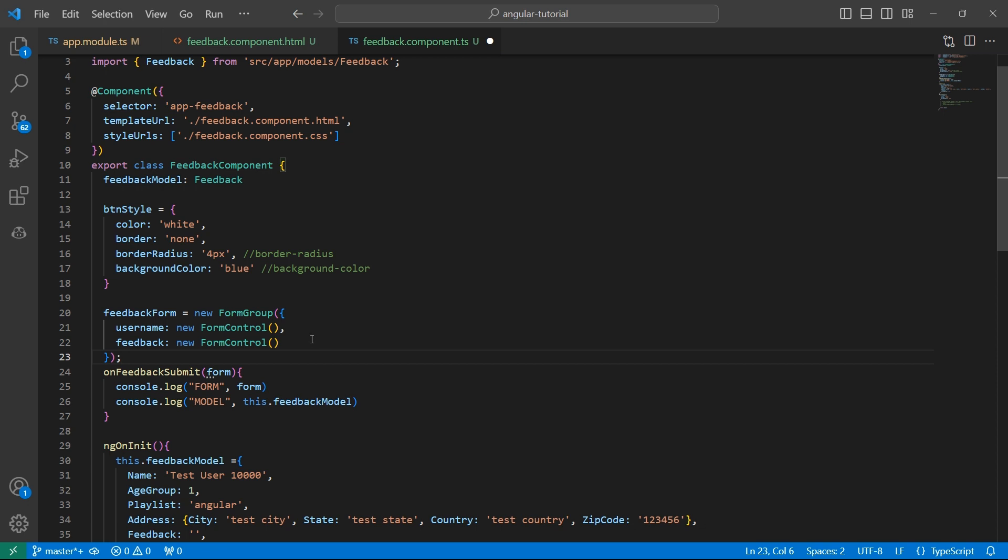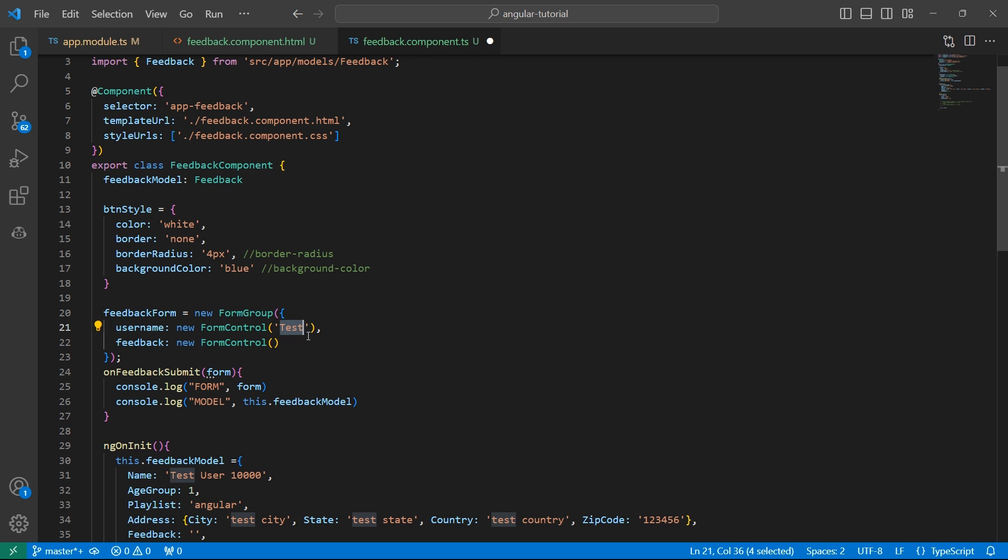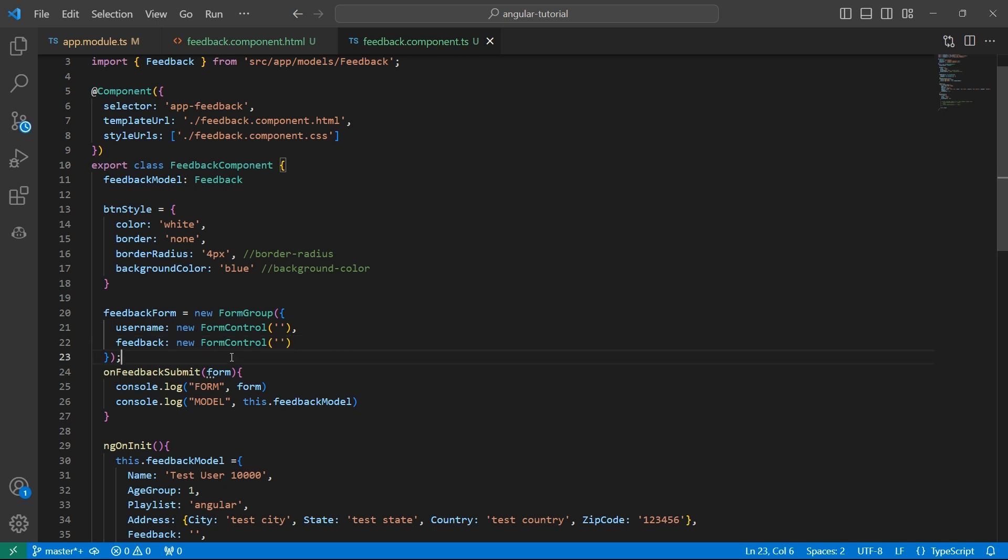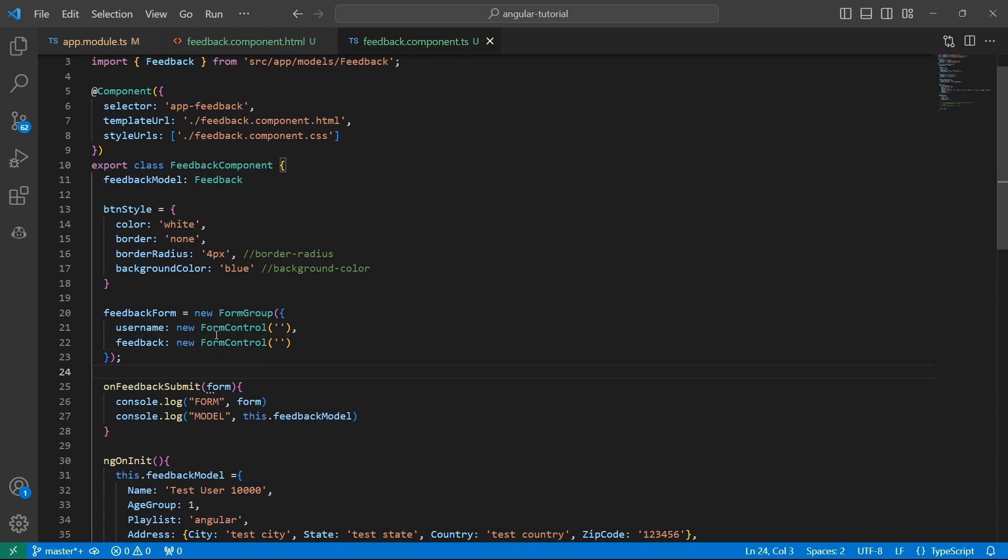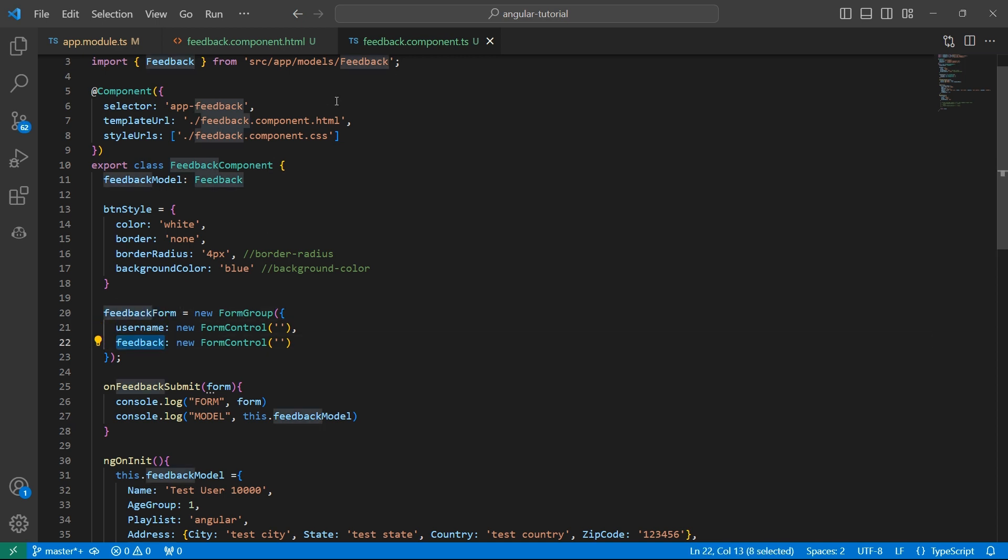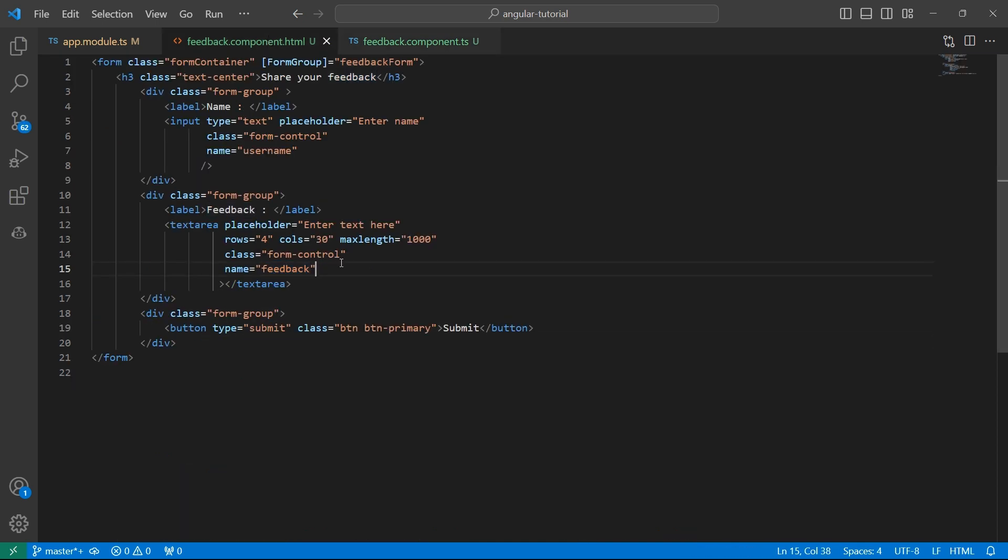Inside this form control, if you want to give any default values, for example, if you want the username to be test by default or something, then you can give the default values here. But in my case, the default value is going to be empty string for both username and feedback. Now we have already binded this form to our HTML. Let's bind this username and feedback form controls as well.